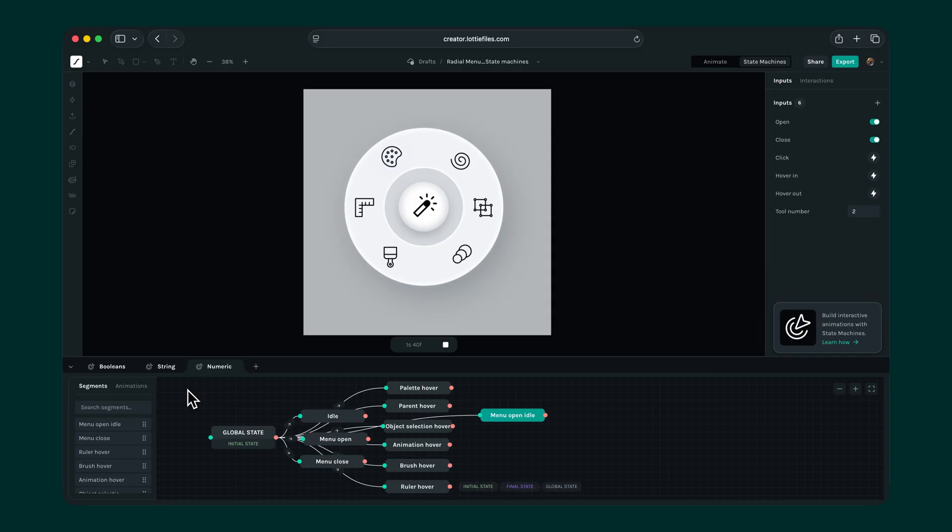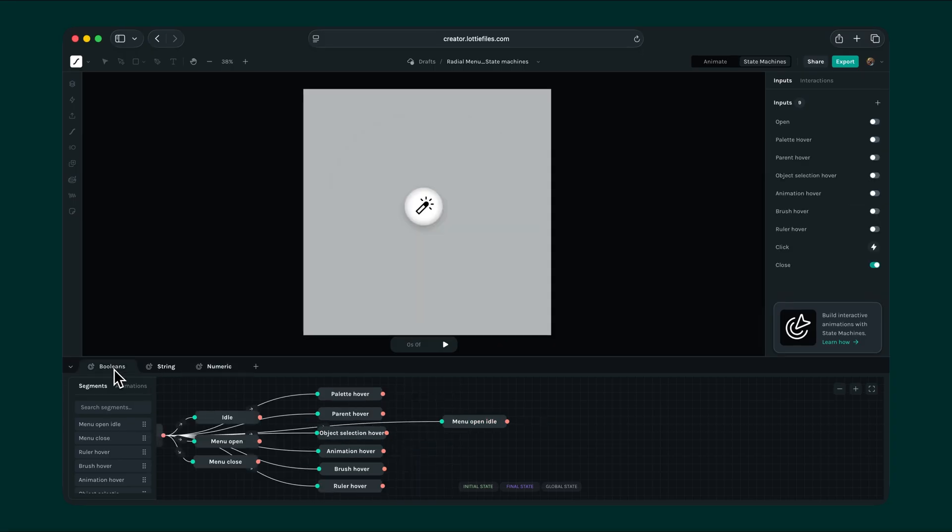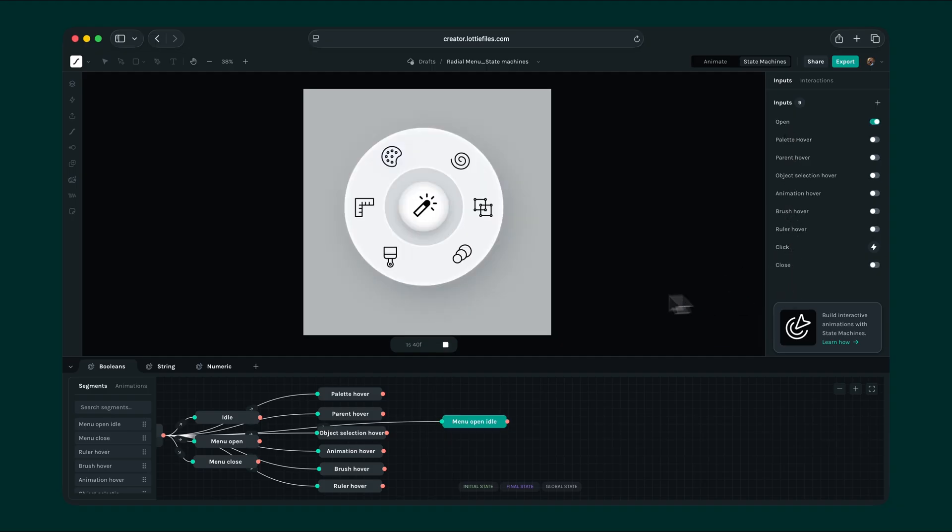The right choice often depends on the scalability and how many inputs you'll need overall. For example, in this case, we used 6 inputs in total. And in the boolean method, we had to use 9. This difference could be even greater if we had more icons in our menu. This makes the string input more favorable.